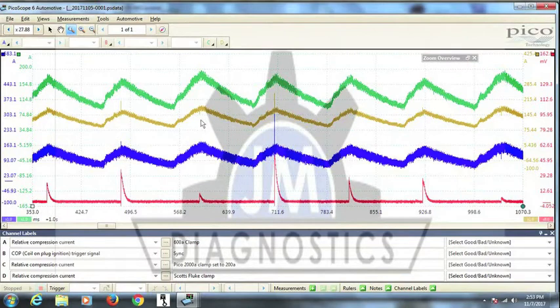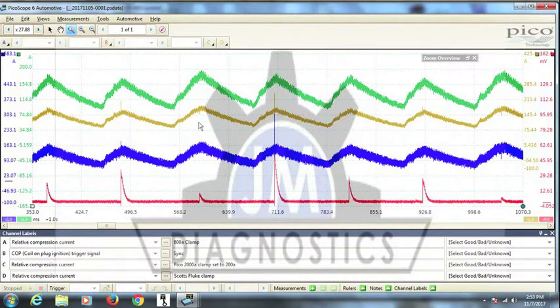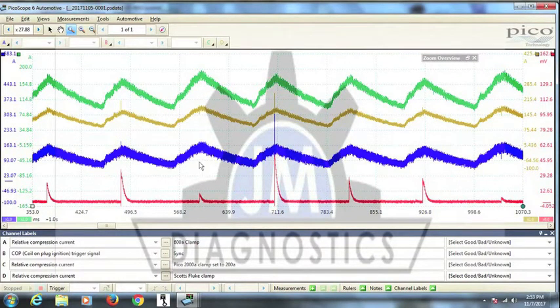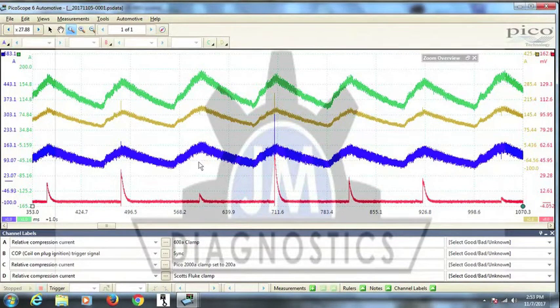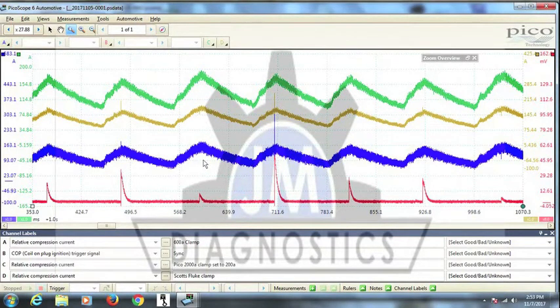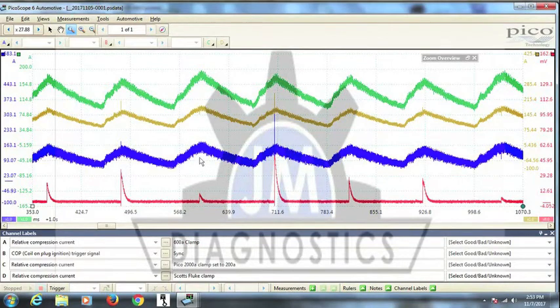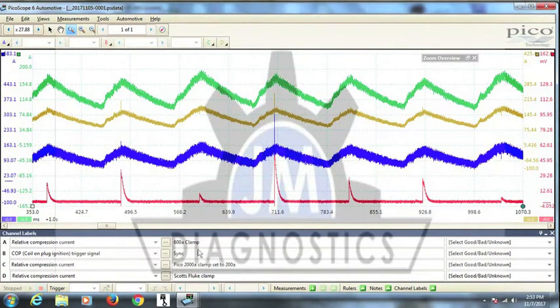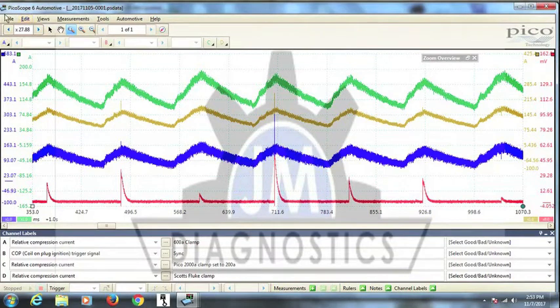Now, one of the things I wanted to show you with this one, this is three different high amp clamps. We were testing the clamps against each other to see if one was better than the other. We came to the conclusion that any one of them worked just fine. The details for which clamps are down here in the bottom if you're interested.